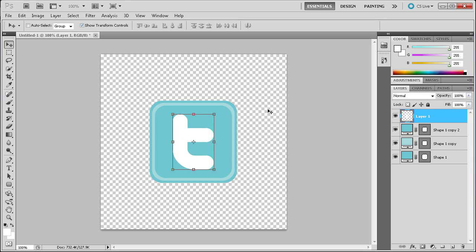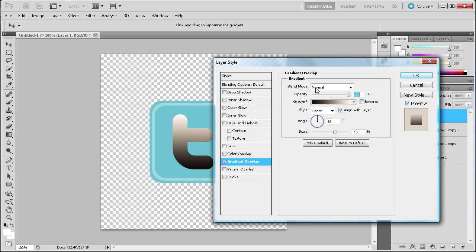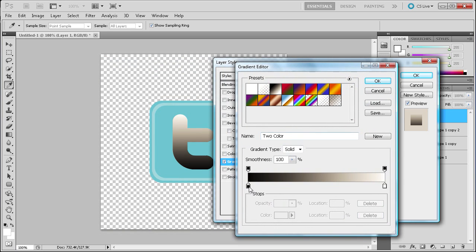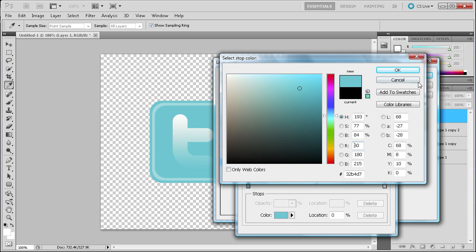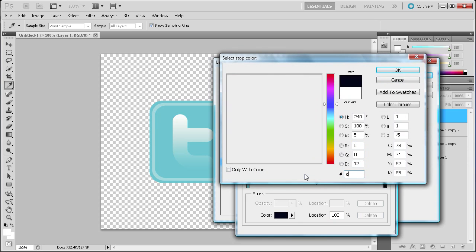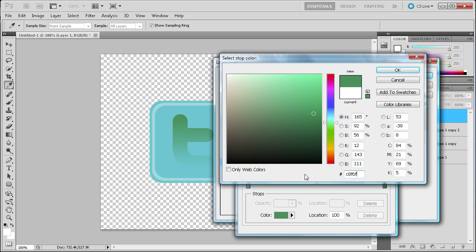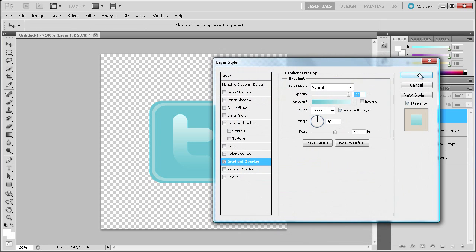We're going to add a gradient to this. Go down to the FX button and go to gradient overlay — that's going to bring up this box. We're going to make sure it's from dark to light, then click on the gradient itself to add the colors. For the dark one, click on the base layer color — which is also the color the middle is set to. For the lighter color, type in C8F6FE. It's a nice light blue. Click OK, OK again, and OK.